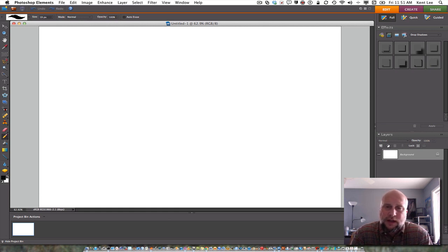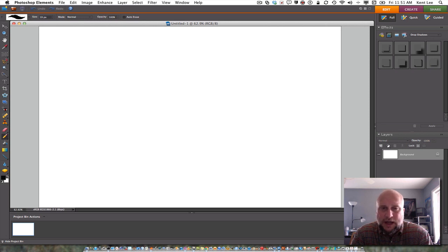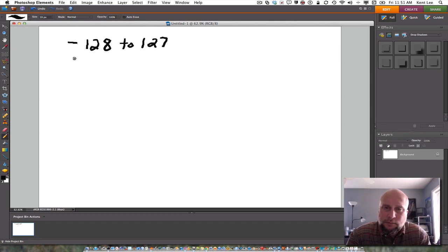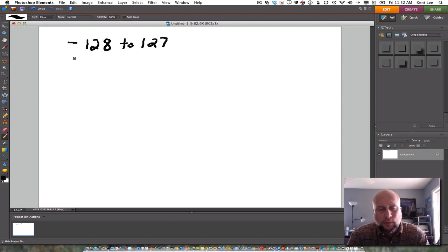But if we want to store values that could be both positive and negative, we have 256 different combinations of values that can be stored, but they have to be split between the negative and the positive. So that means that in a byte, we can store numbers that range from basically -128 up to a positive 127. So if we want to store signed numbers — numbers that are both positive and negative — in a byte, we have to choose values somewhere between -128 and +127.